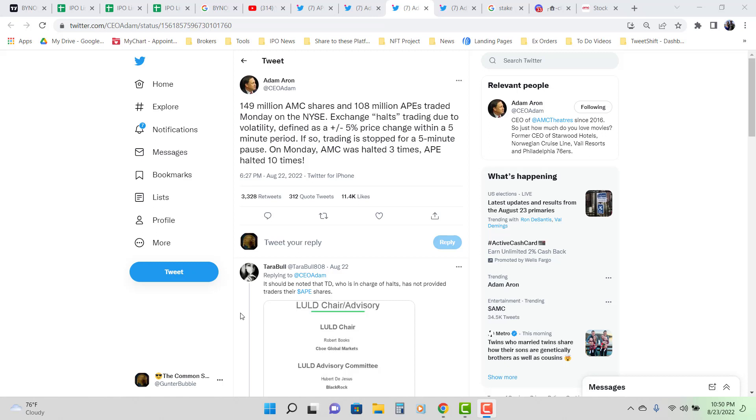People were asking me, CSI, why does Adam Aaron keep tweeting about the volume? Because in this tweet, he says 149 million AMC shares and 108 million Apes traded Monday on the New York Stock Exchange.